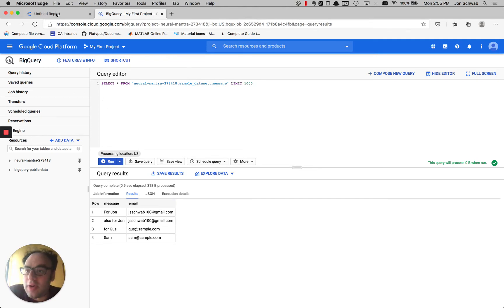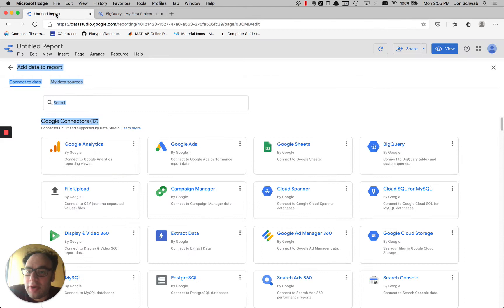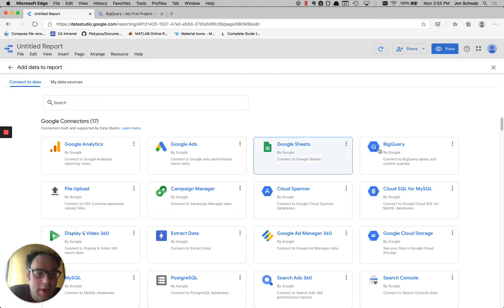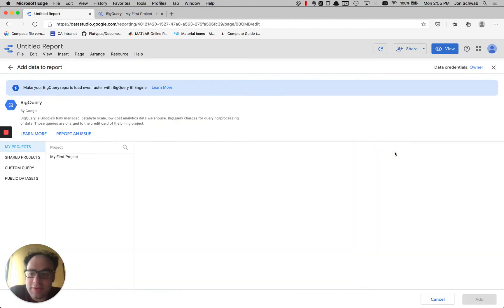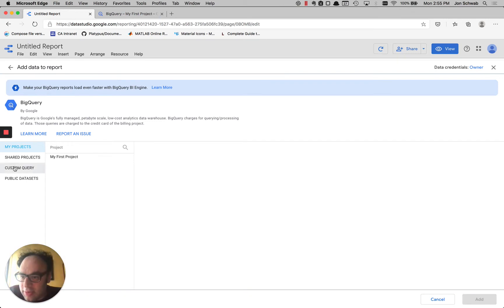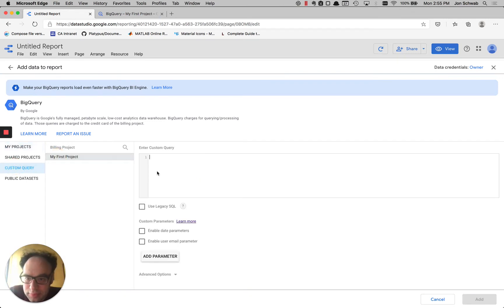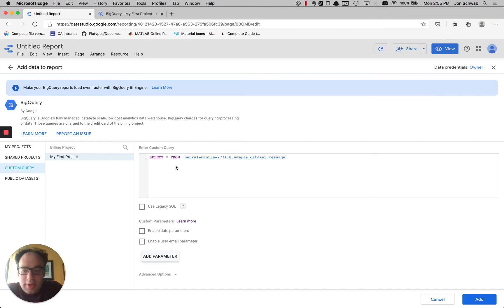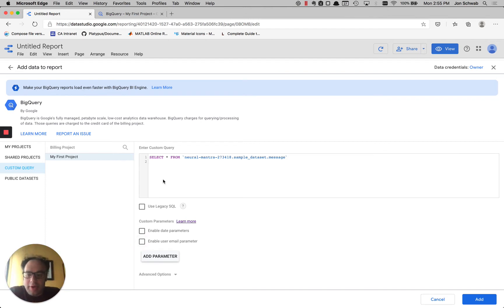So let's flip back over to Data Studio and I'm going to add a new data source here. We're going to go down to custom query and I'm going to paste in select and we're going to go down to enable email parameter.